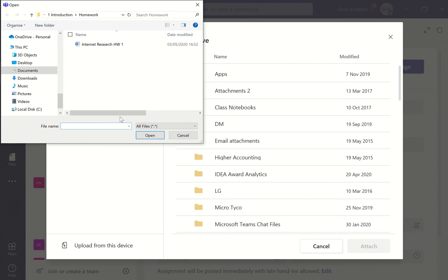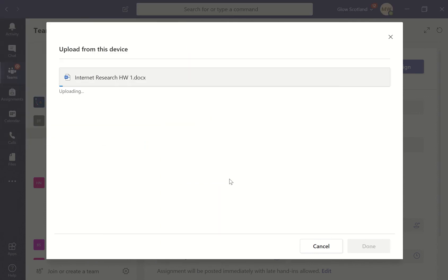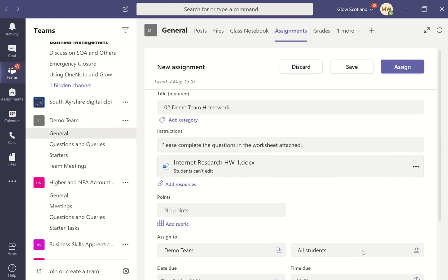I'm going to upload it from my device. I'm going to go for this one here and do open, and then it's attached that file for me.